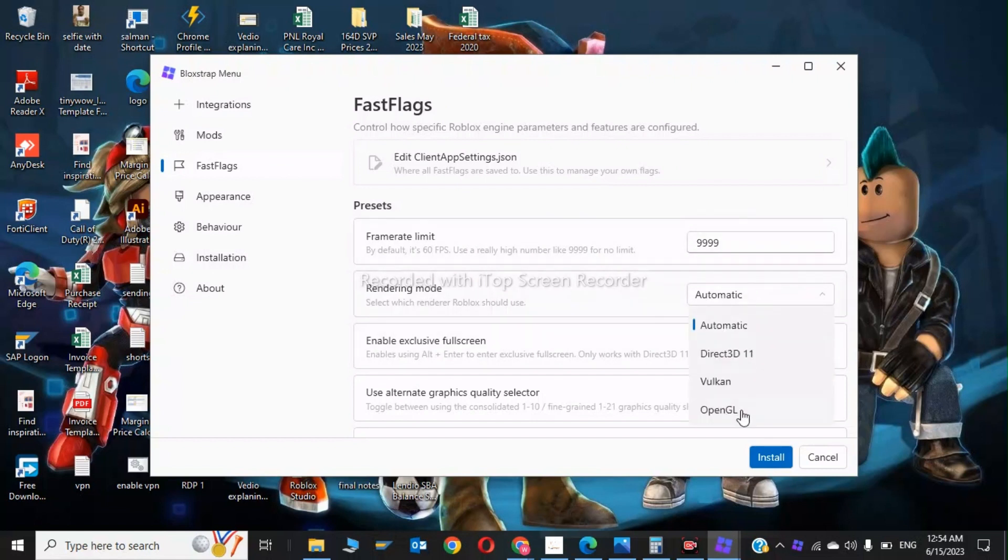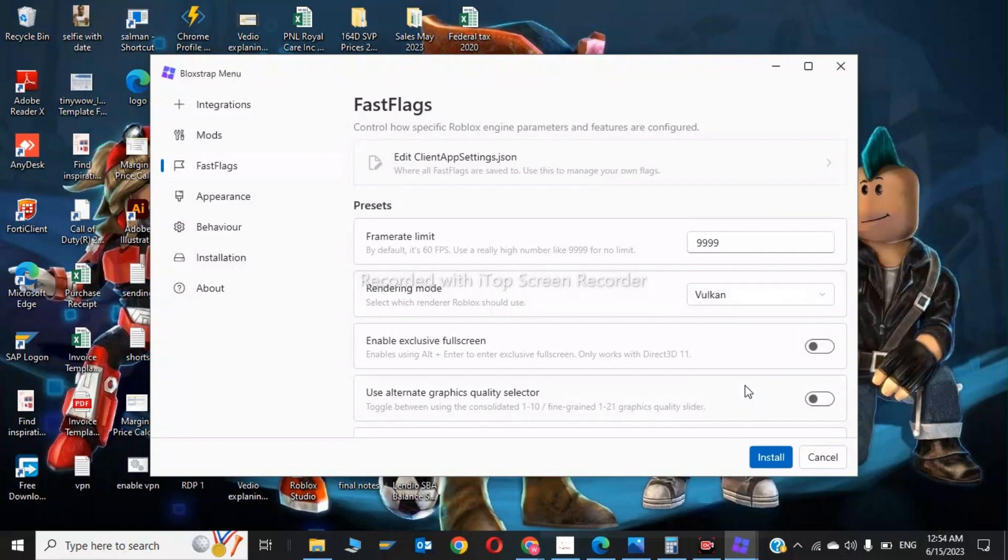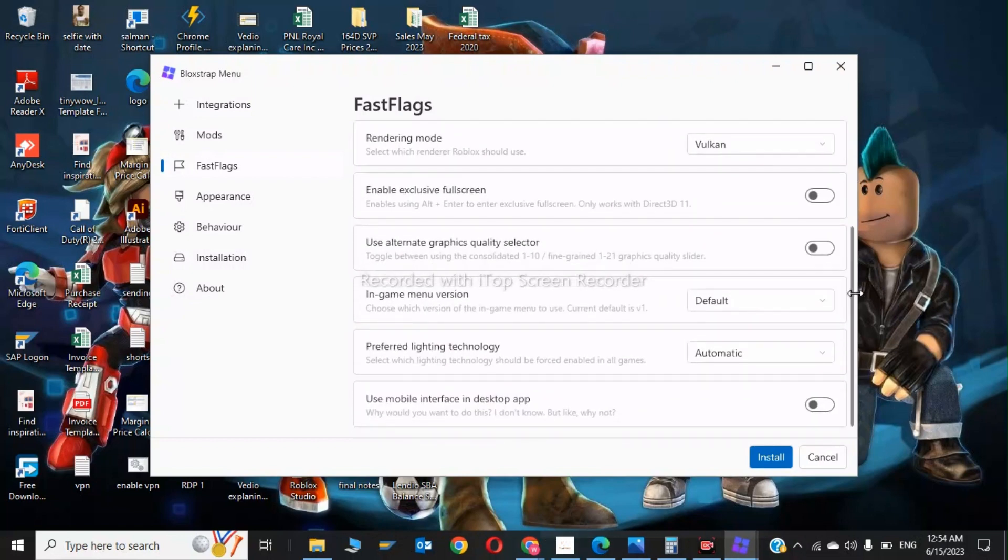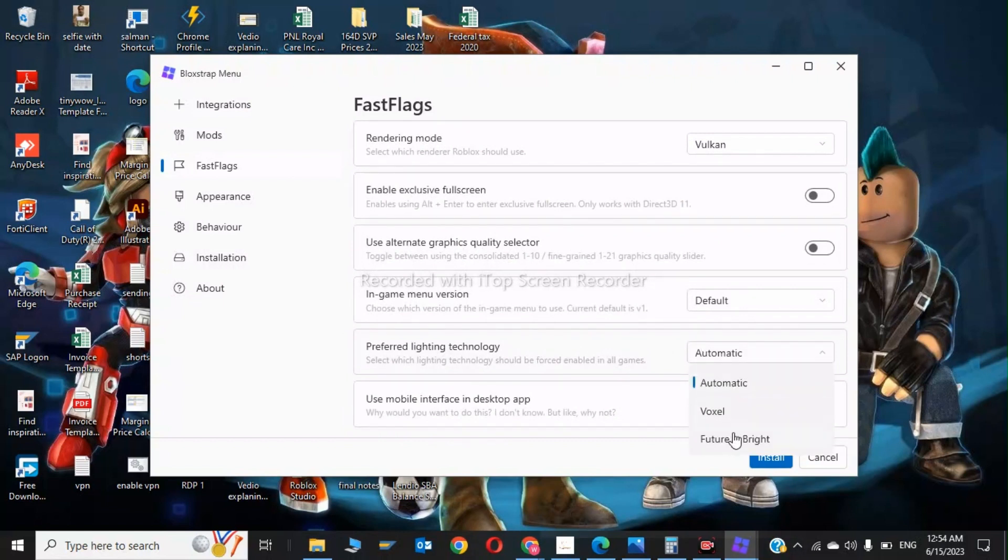So you have to scroll down and you need to click on preferred lighting technology to Future is Bright. And if you want to, you can click here and enable the exclusive fullscreen.